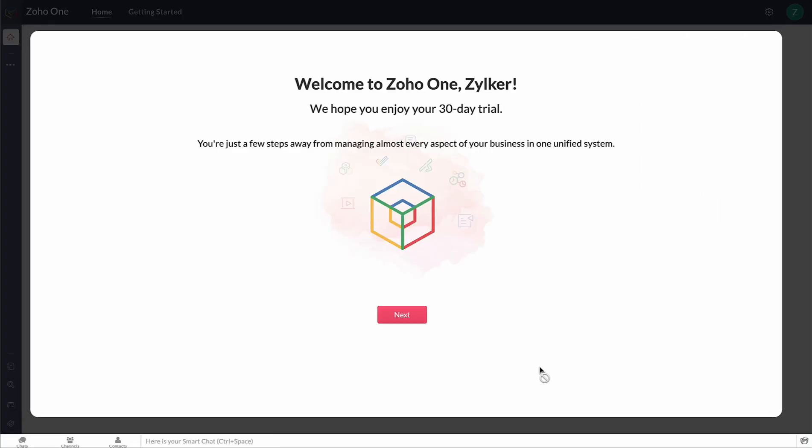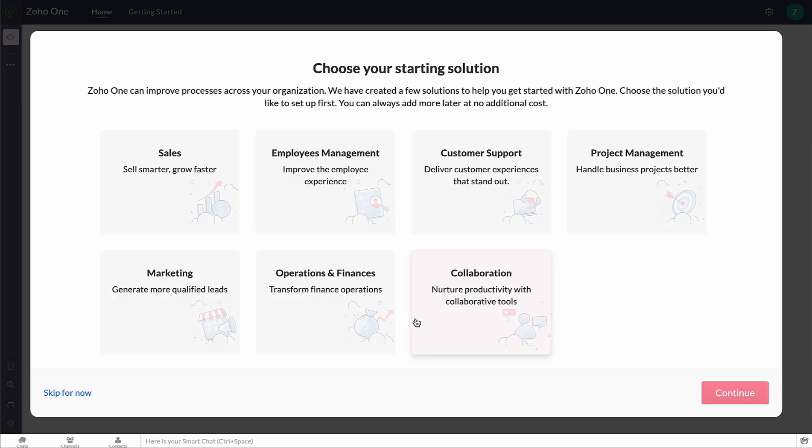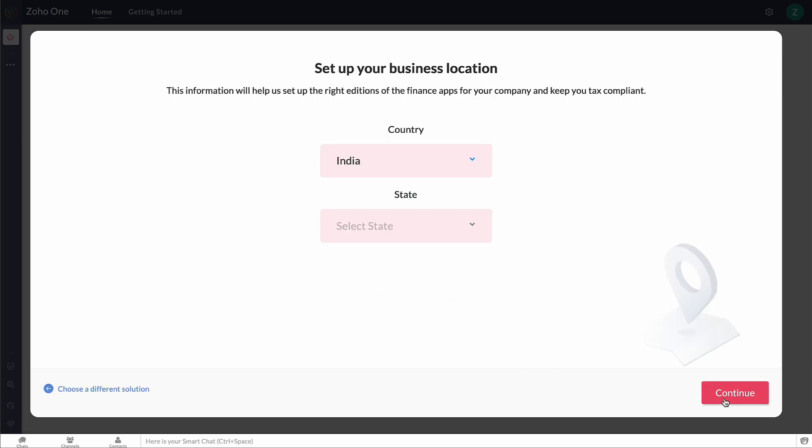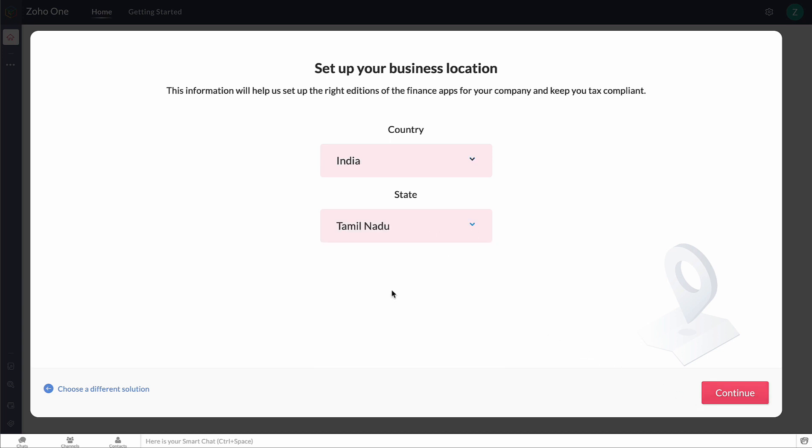Click Next, choose your starting solution as Operations and Finances, then click Continue. Here, choose your business location from the drop-down and click Continue.